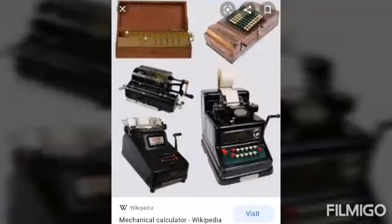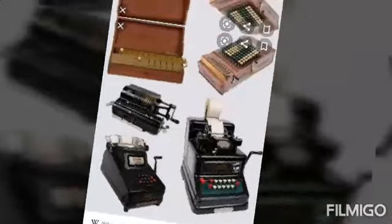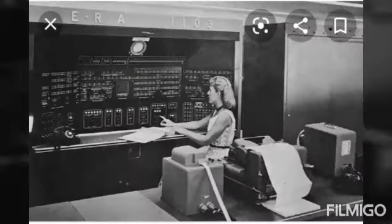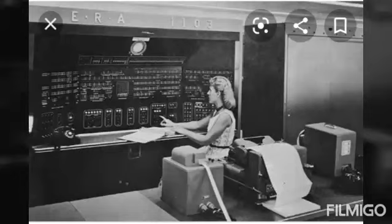Next one is the Mechanical Calculator. It was very big in size and is used for calculating purposes. Next one is the Electronic Era. The first electronic computer used 45 vacuum tubes for internal logical purposes.